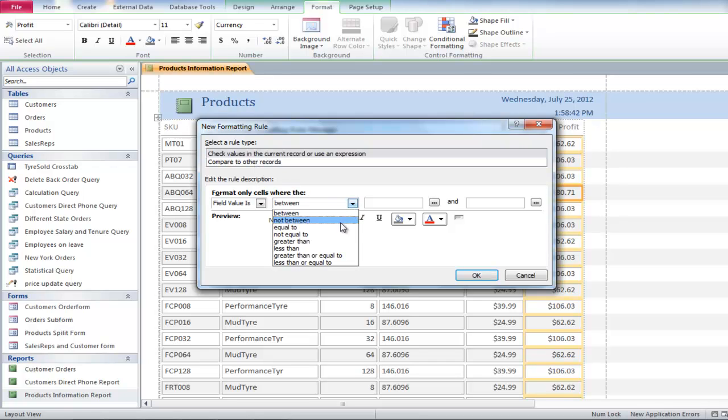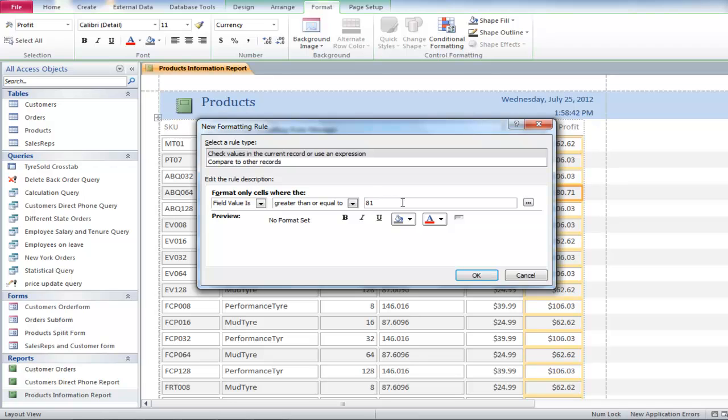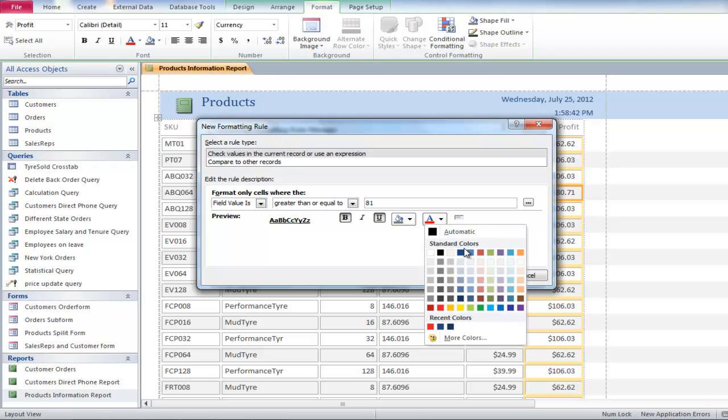Change between to greater than or equal to, and type in $81 in the box next to it. Click on the bold and underline icon and change the color to blue.